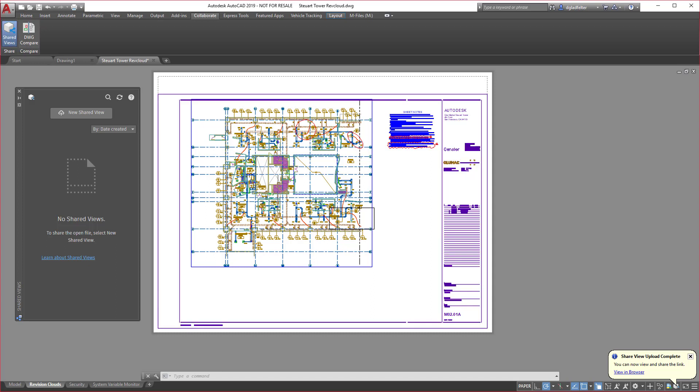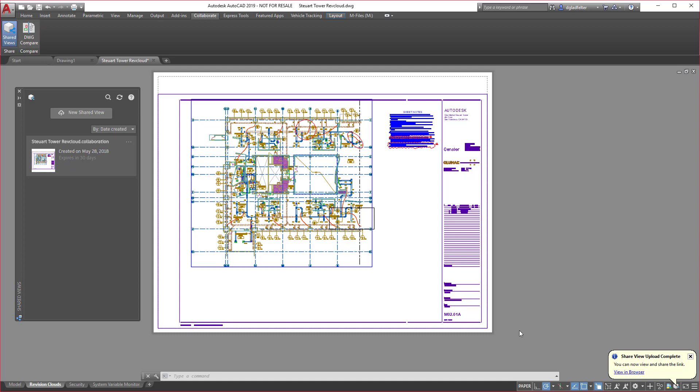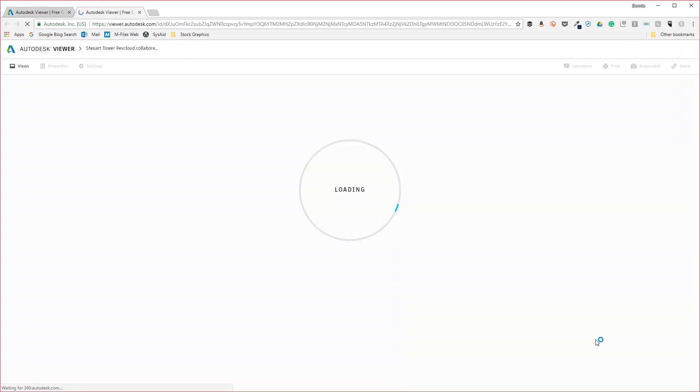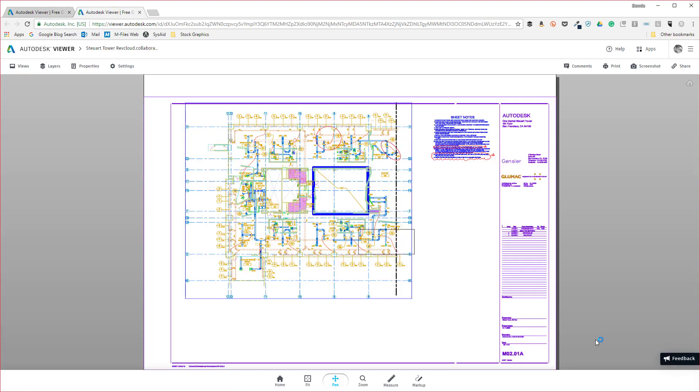In addition to this, I can also click the refresh button over here and it's going to show that new shared view. I can either click on it here or I can say right here 'view in browser' and this will open up my web browser where it's going to load this drawing file.